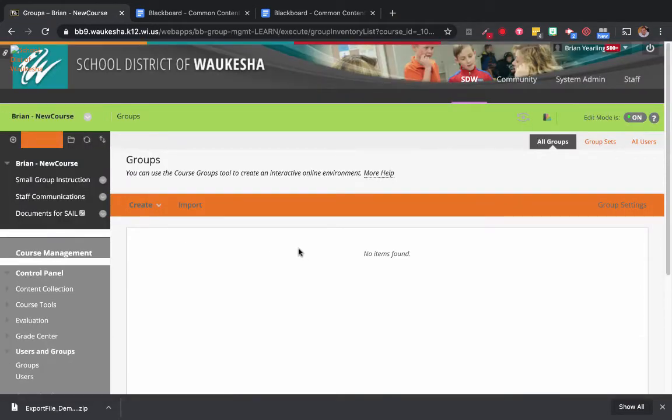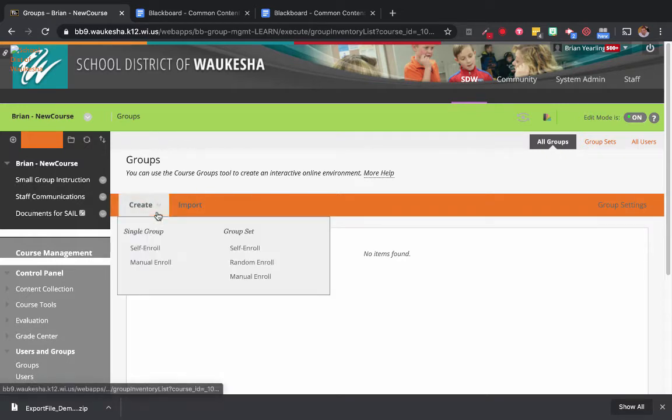You always have to start by first enrolling the people you want to be in your groups. Second, you create those groups. And third, you place those people into the groups that you want them to be in. So let's start by creating our groups.